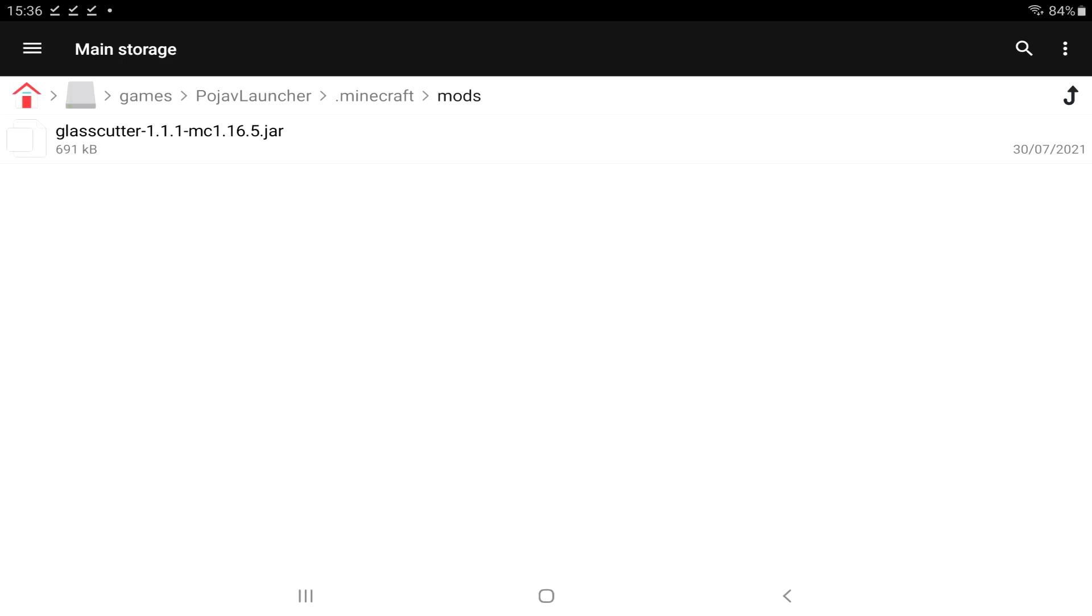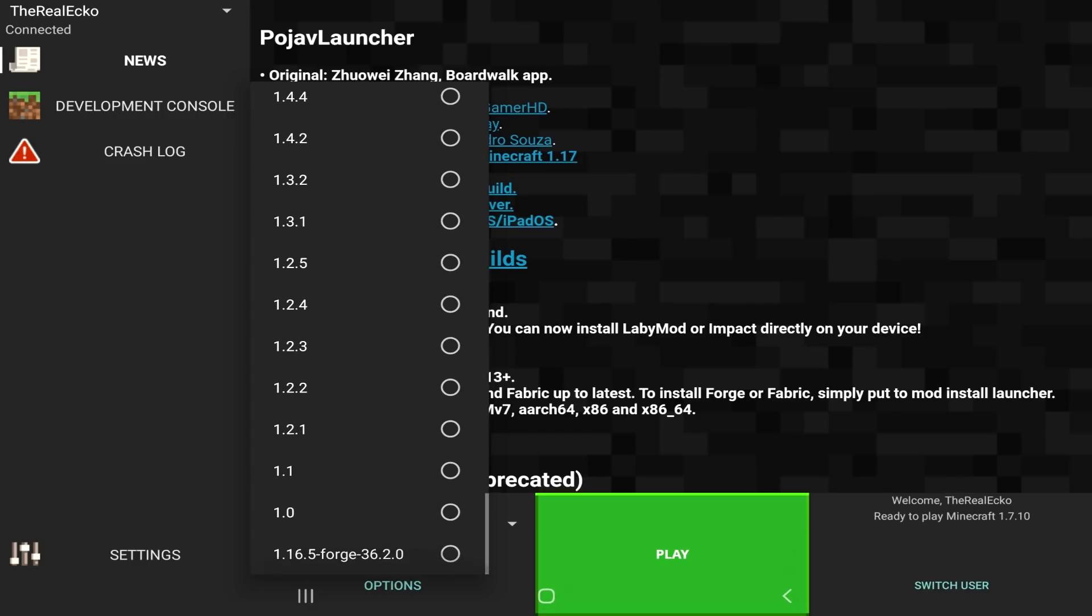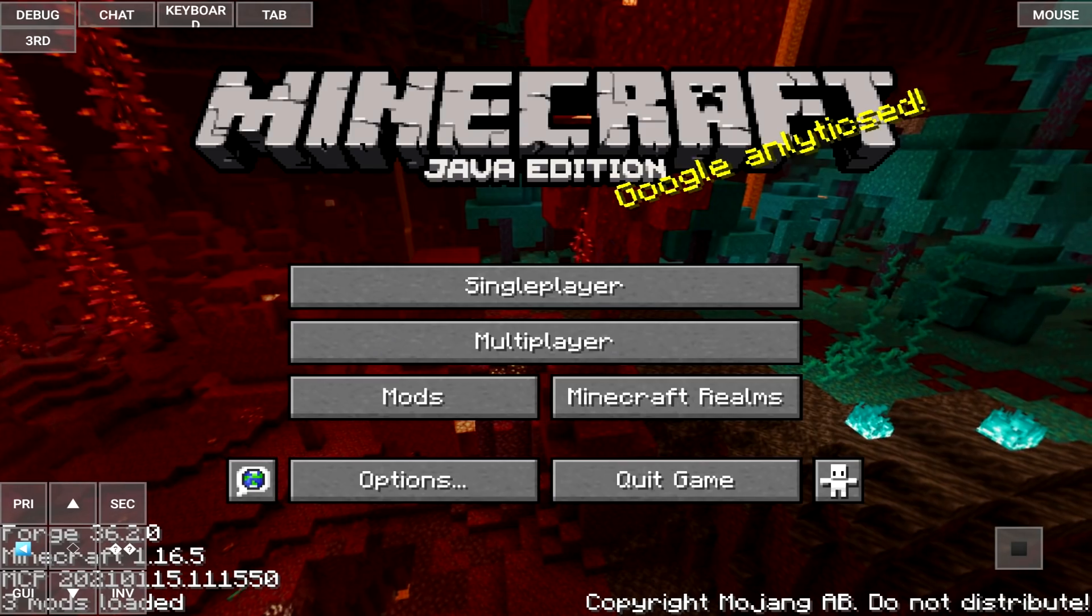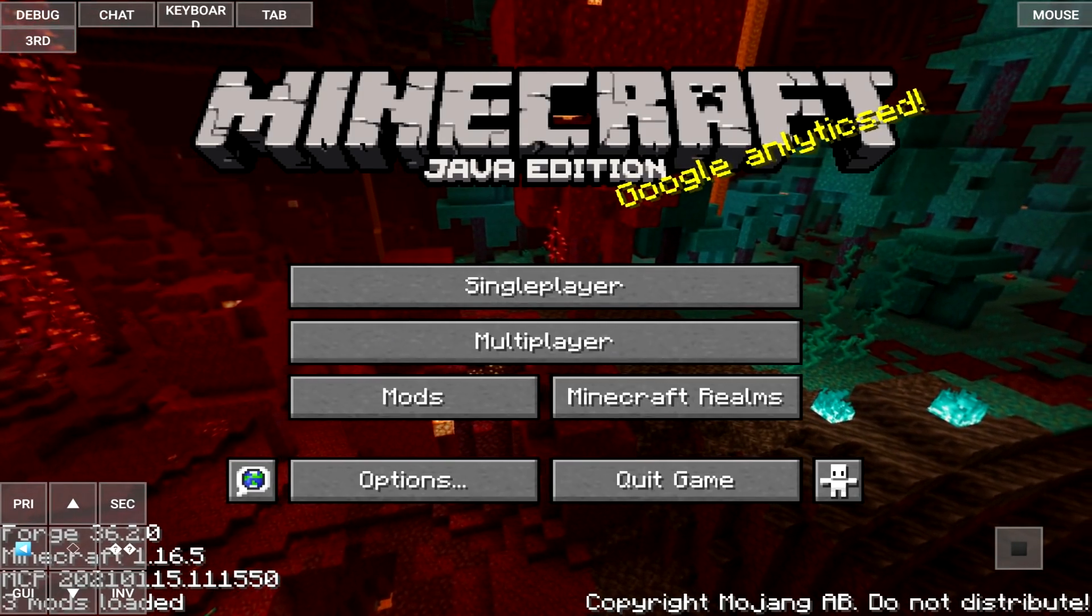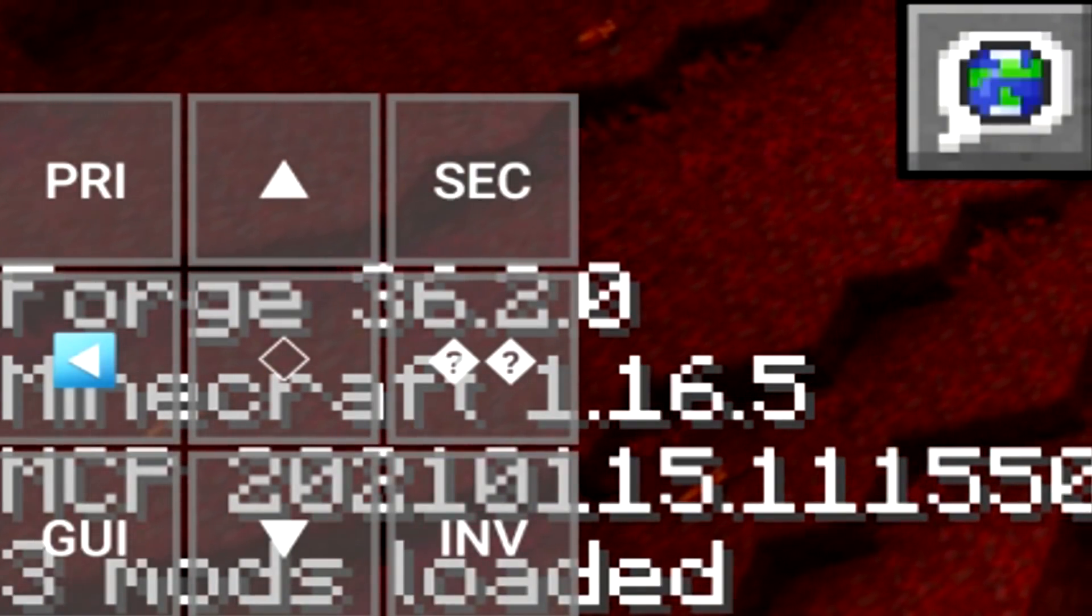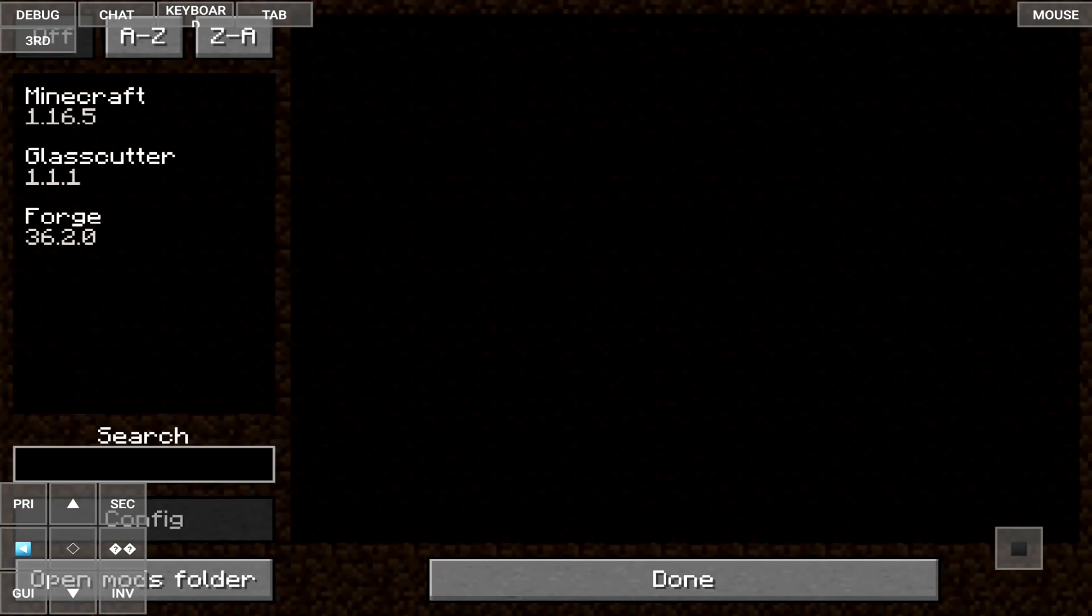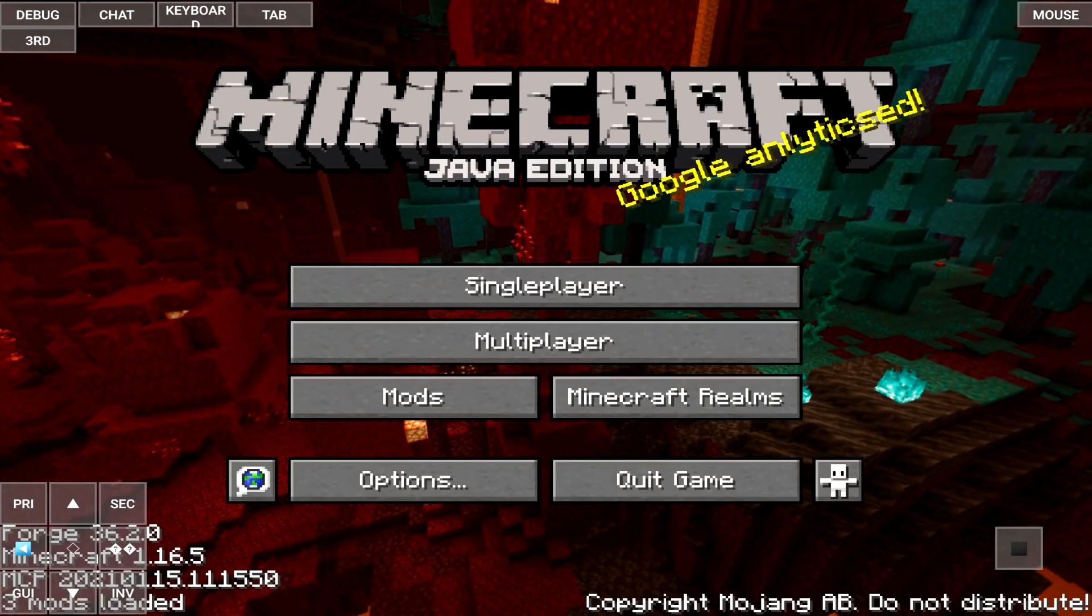Let's back out. When you're in the Pojav Launcher. What you want to do is scroll to the bottom. And, make sure you have your forge version selected. And, then just run the game. Now, you can just about see it on the bottom left. It says, three mods loaded. If we tap on the mods section. You can see we now have the glass cutter available.